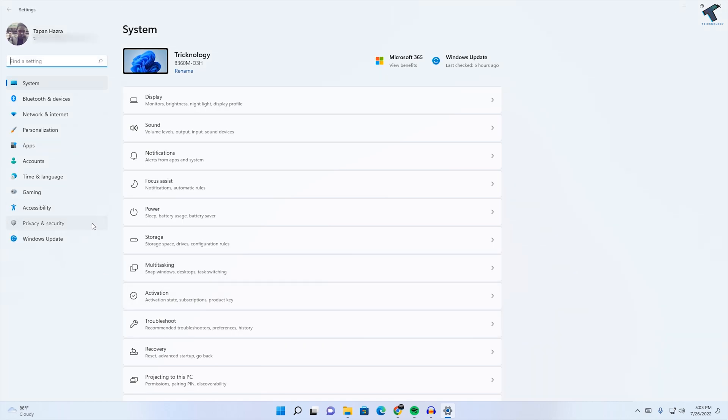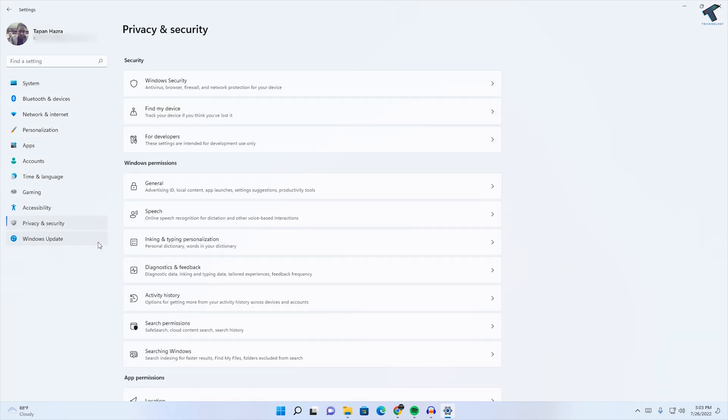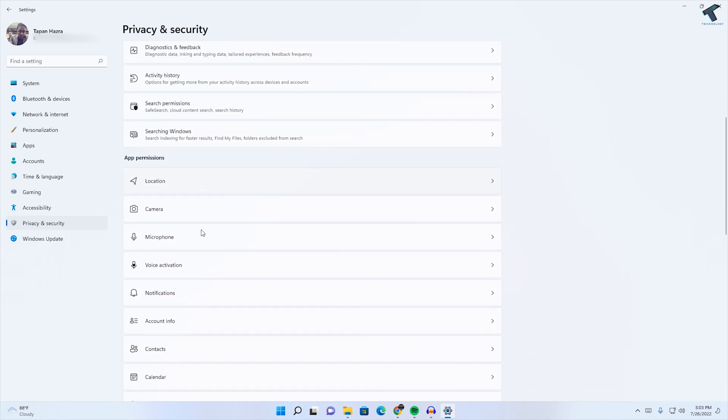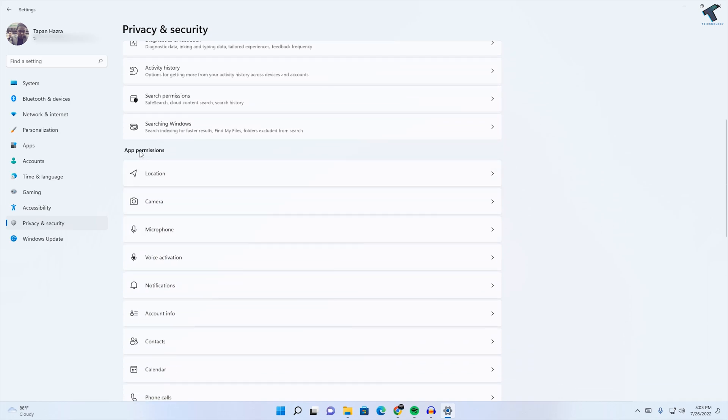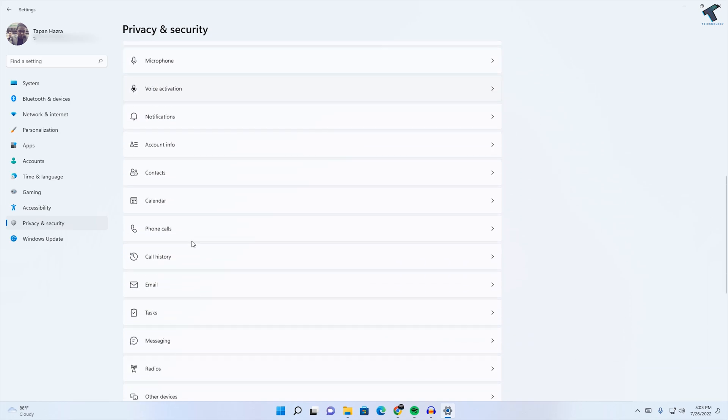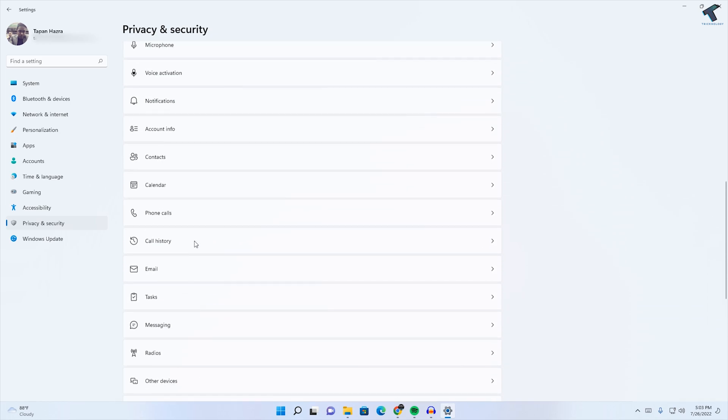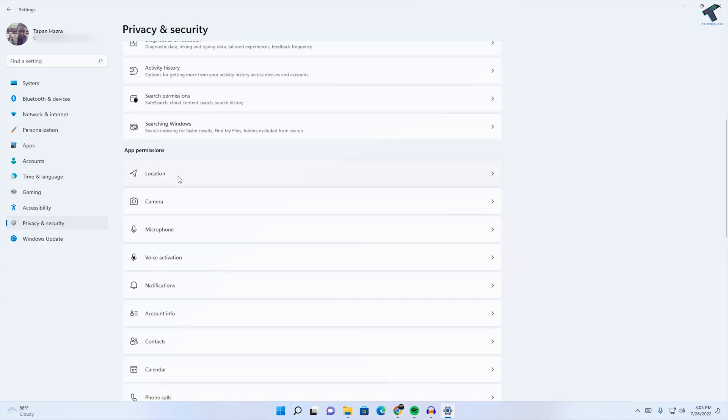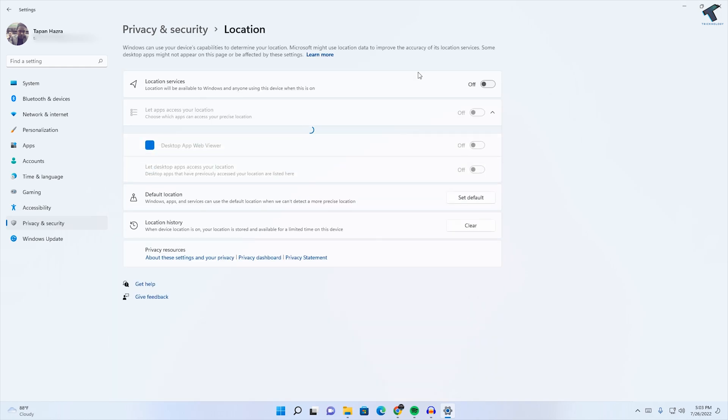Scroll down and under App Permissions you will get lots of options like Location, Camera. Disable those apps which are not required. In my case, Location is not required, so I will disable it.